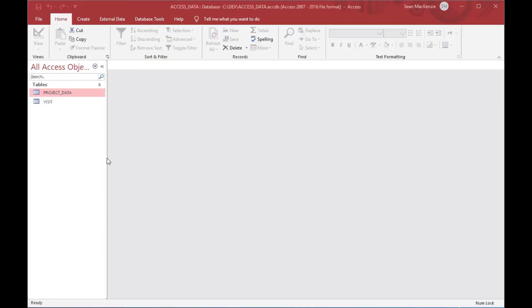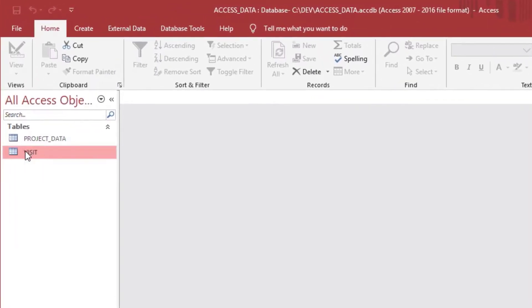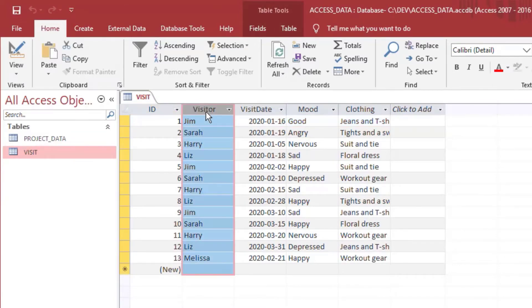Okay, let's get to it. I went ahead and created a file here called accessdata.accdb, and I created a table in it called visit.